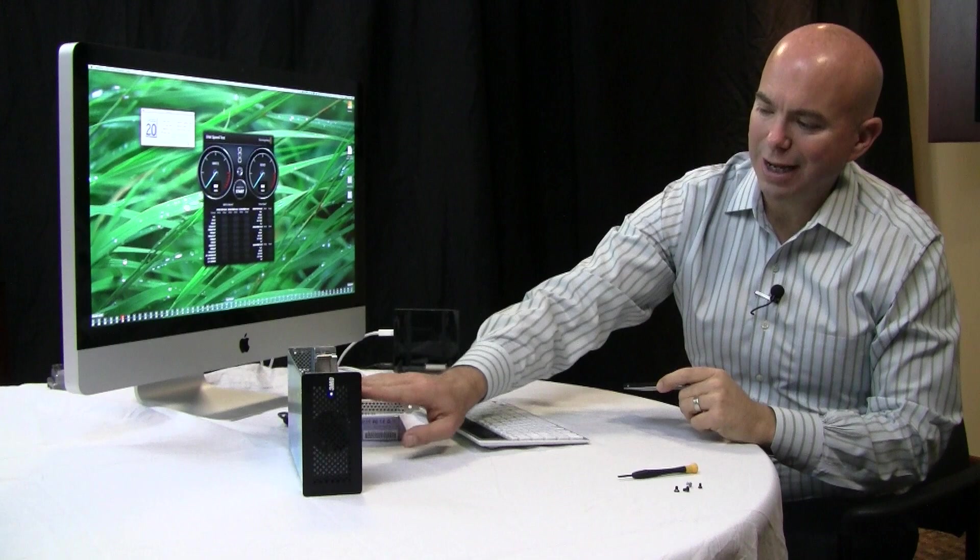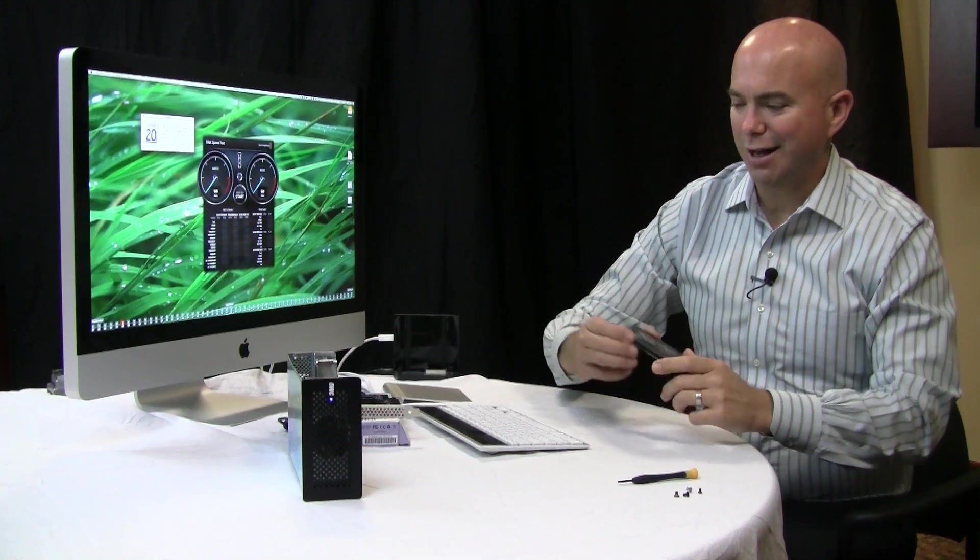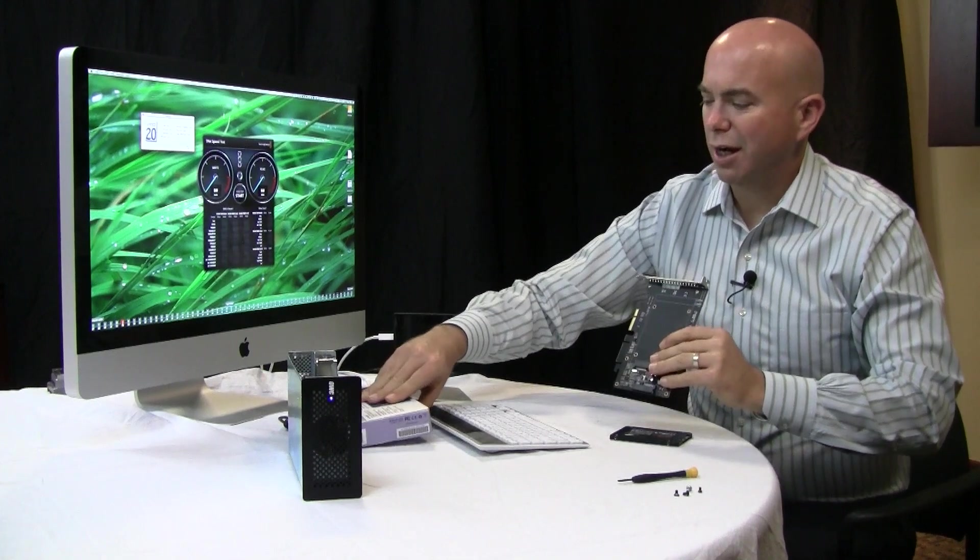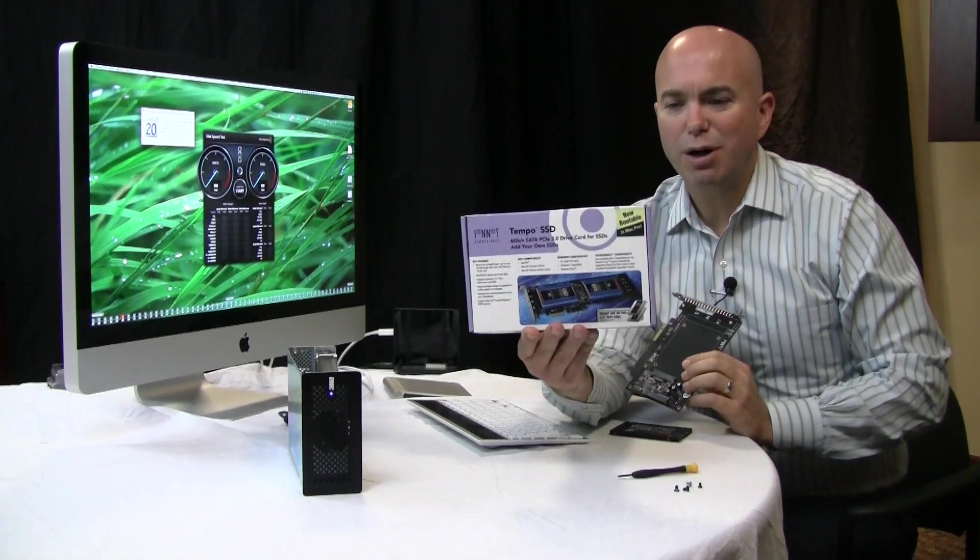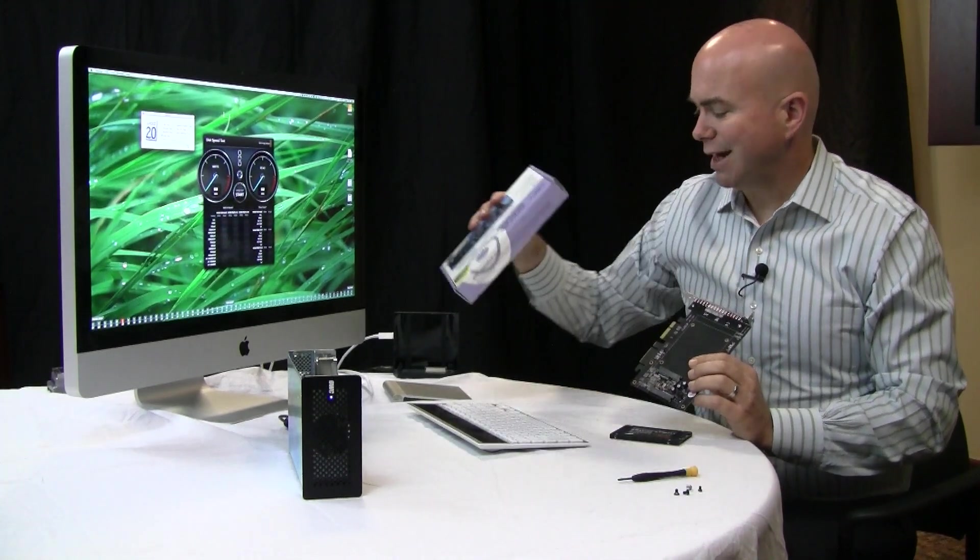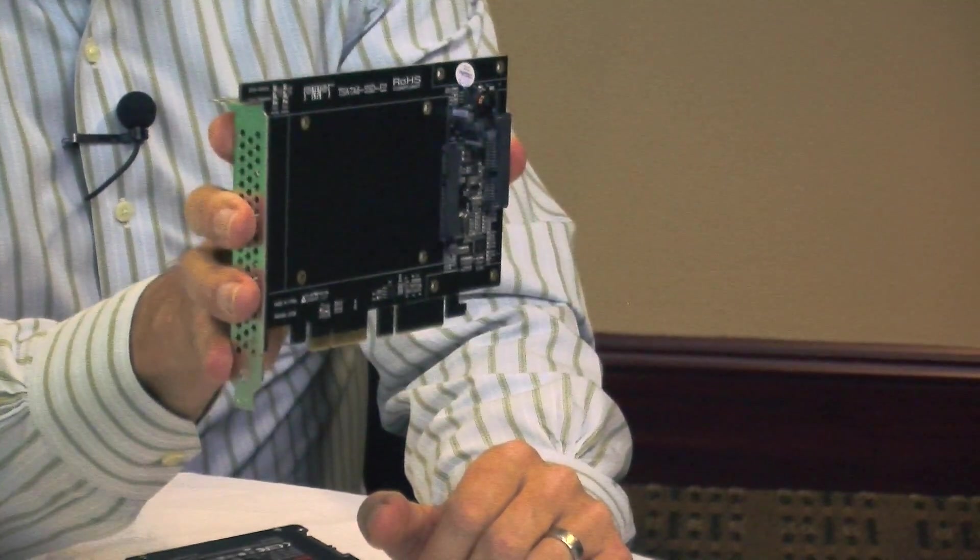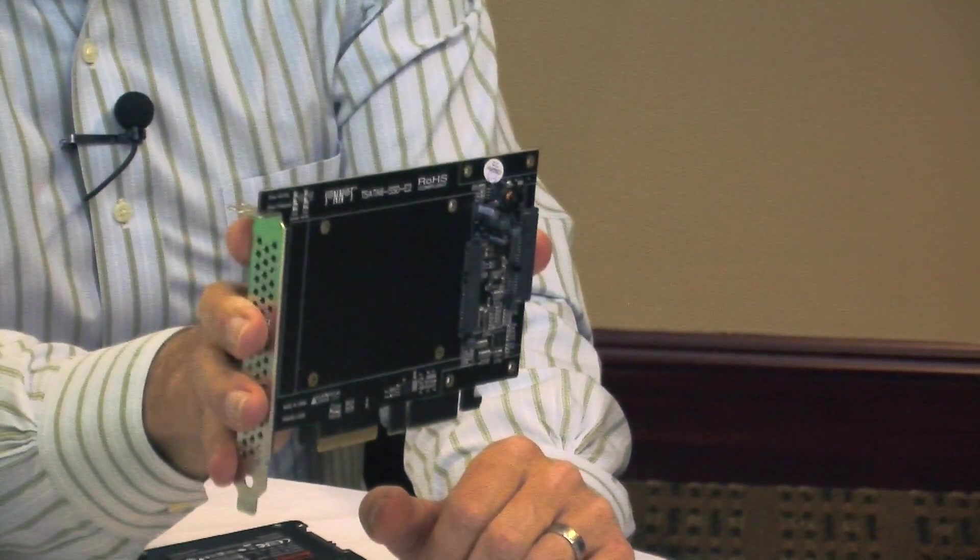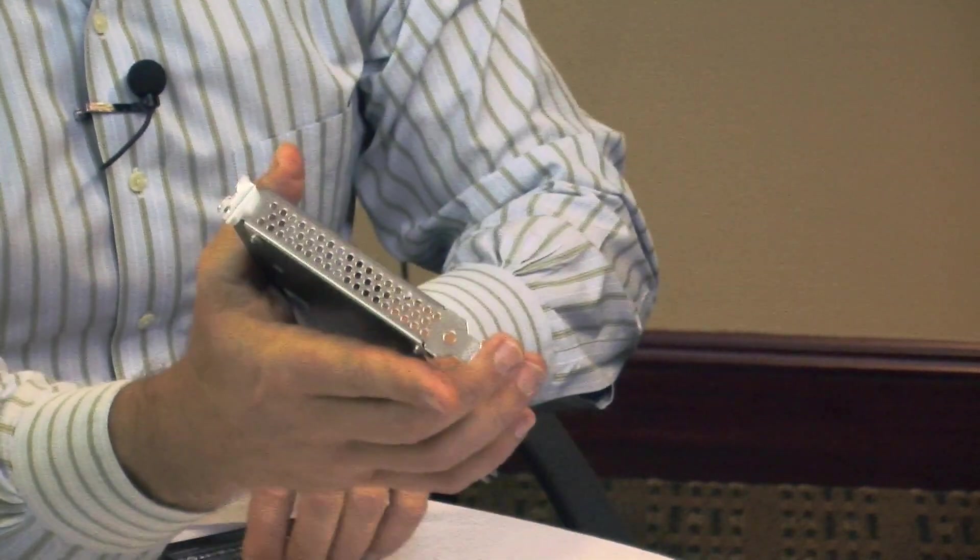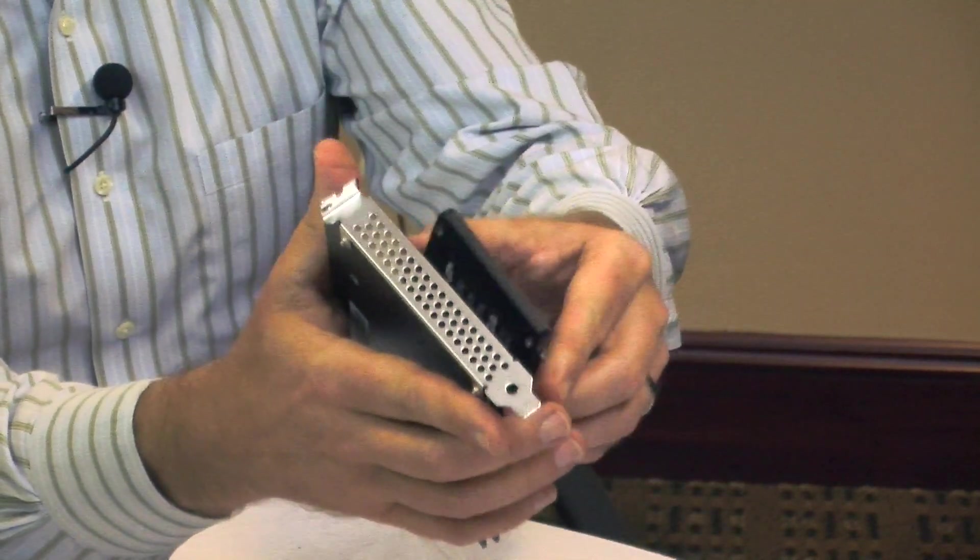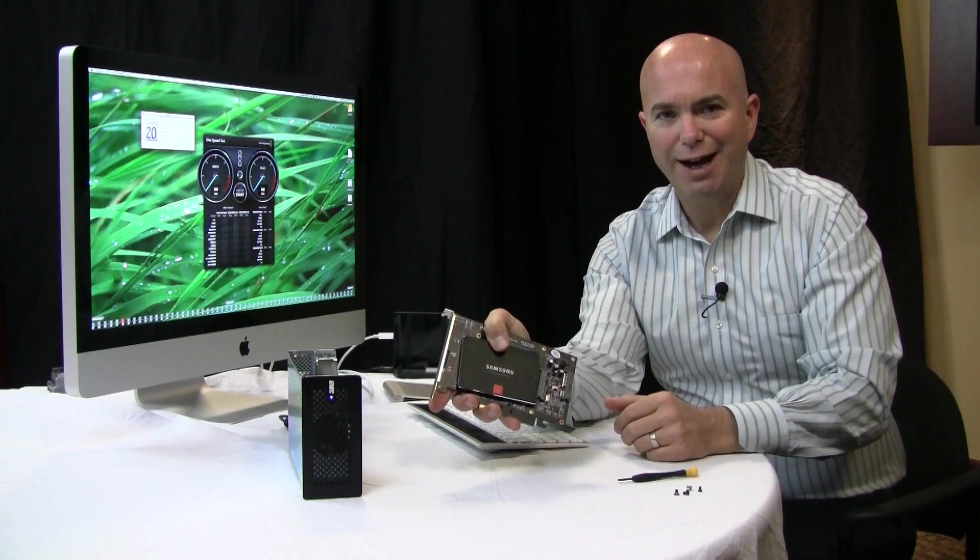Now obviously I can't stick that into a PCIe slot, but fortunately we have the Sonat Tempo SSD and what that is is really a 6 gigabit SATA PCIe card that you place a PCIe drive onto like that.